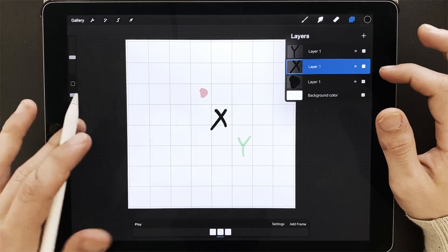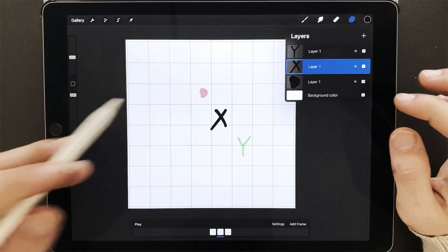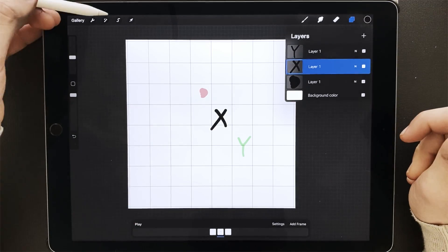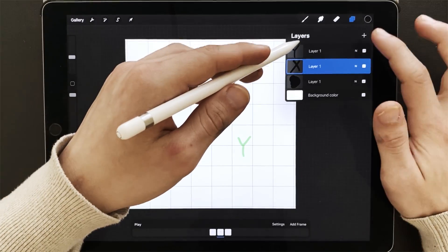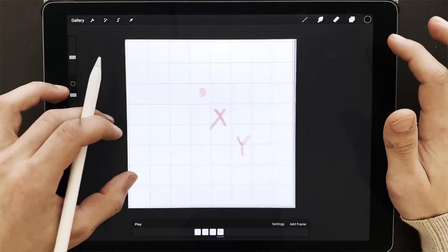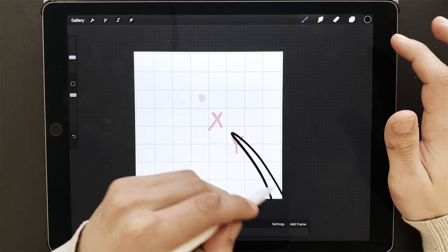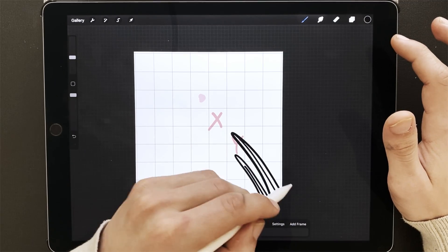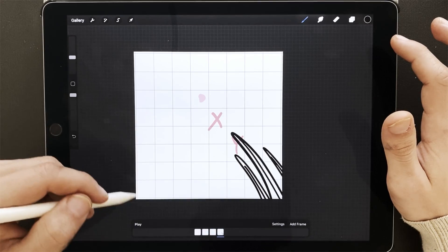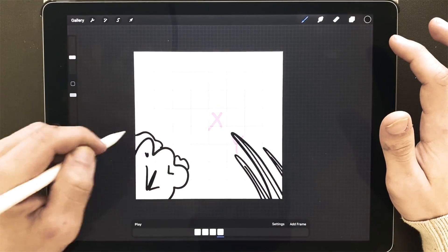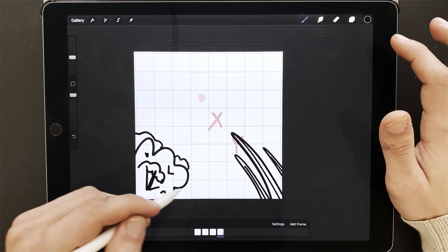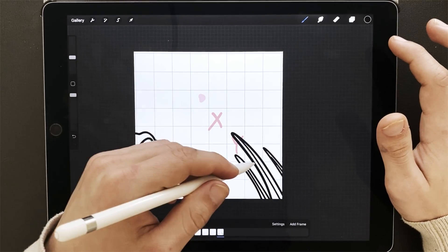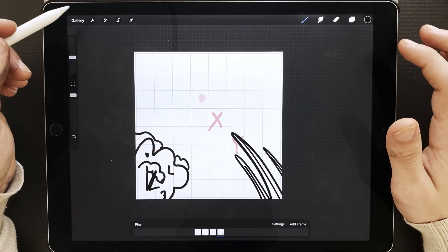Another cool thing about Procreate 5 Animation Assist is that you can set a foreground and a background. So let's say my foreground, I have some blades of grass that are sticking up from the side, and like maybe a bush. So I have a bush, some grass.